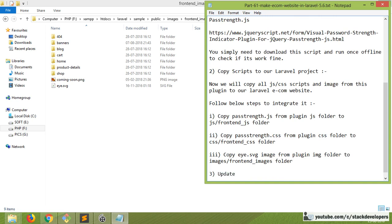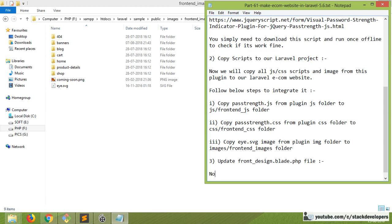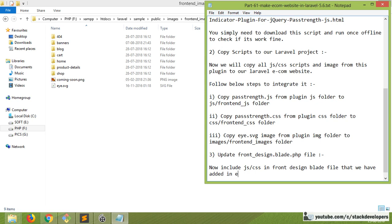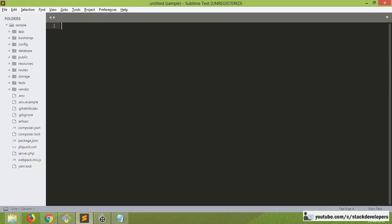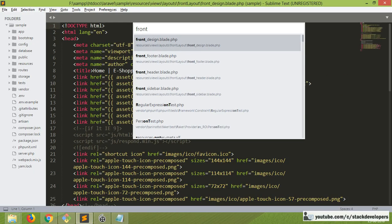Now we are going to update our front design blade PHP file. We need to include the JS and CSS files that we added in the earlier steps into the front design blade file. So I'm going to open the front design file.